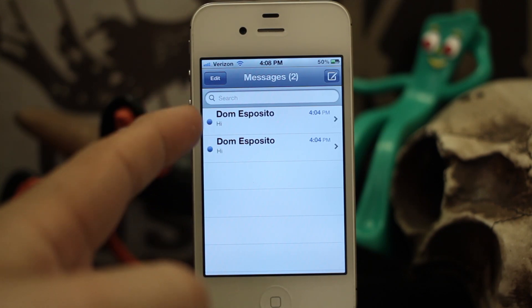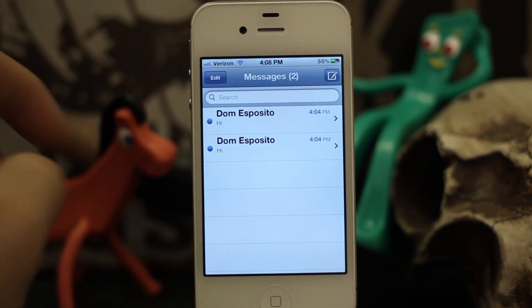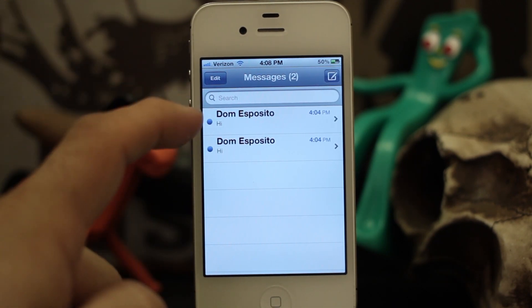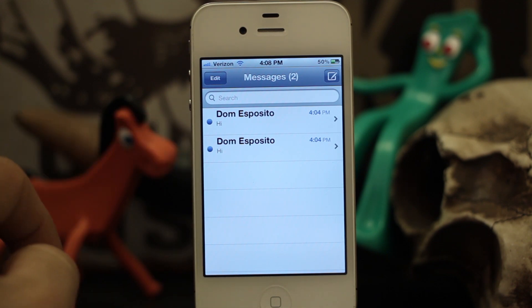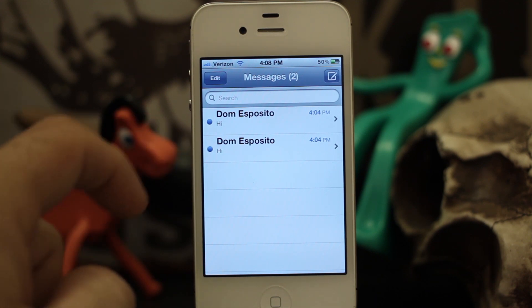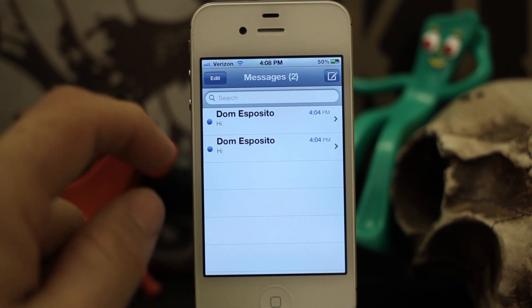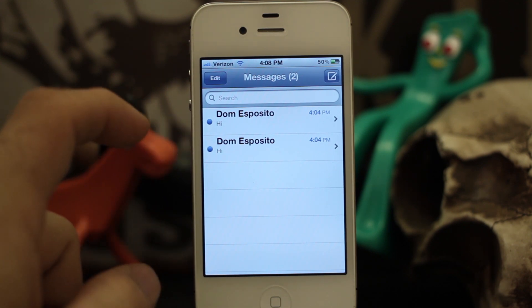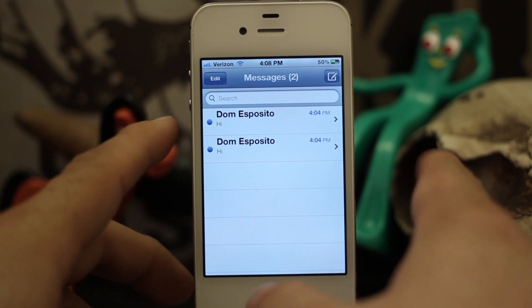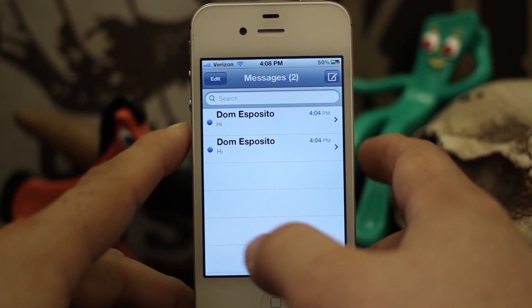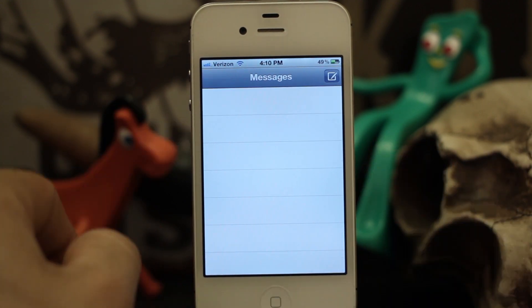So as you can see I have two different messages — one's from a phone number, one's from an email address, but they're the same contact. So let's go ahead and get Merge installed and check out the awesome functionality of this Cydia tweak.